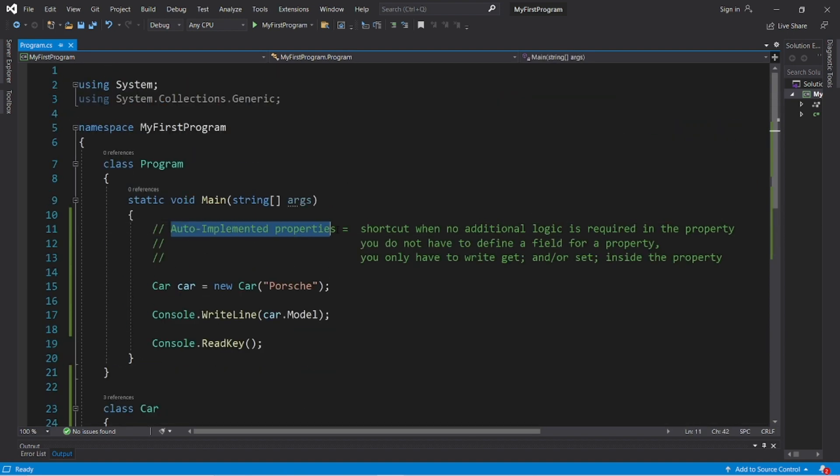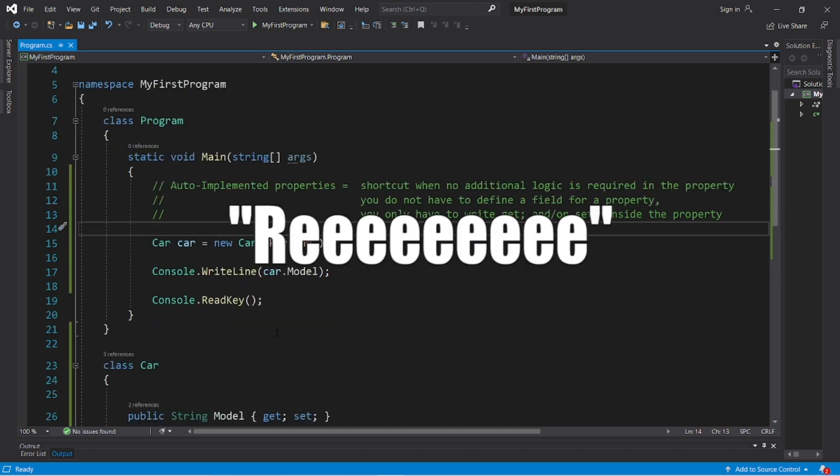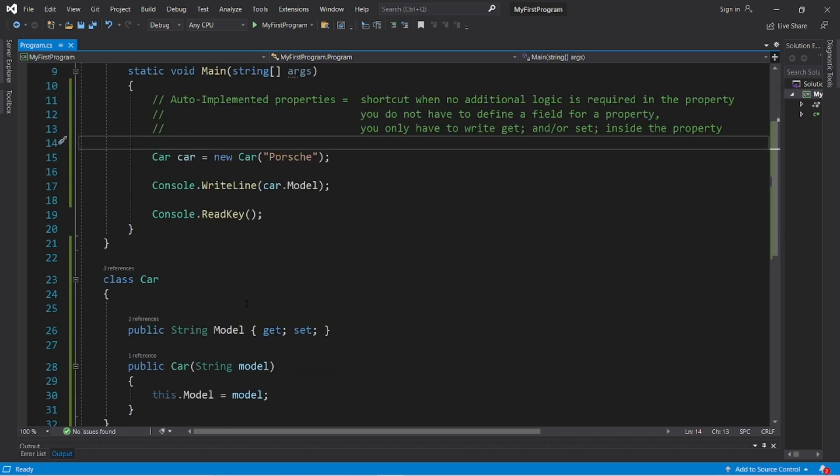So yeah, that is an auto-implemented property. If you liked this video please give it a thumbs up, drop a random comment down below and subscribe if you'd like to become a fellow bro.